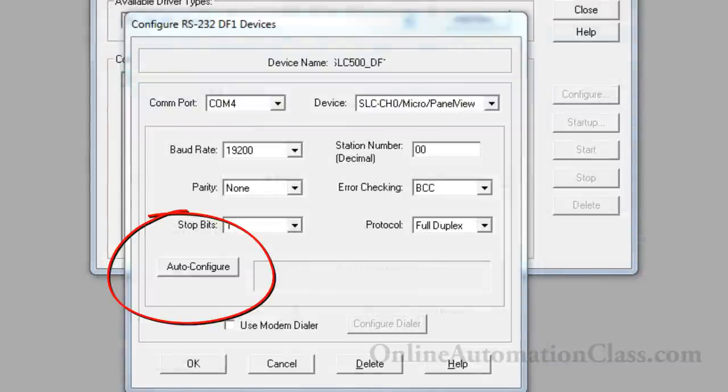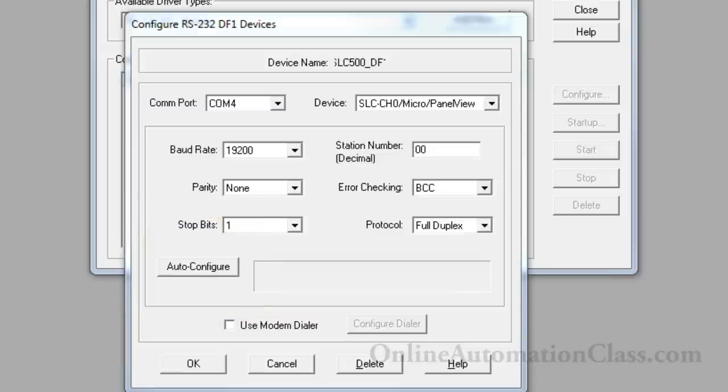Click the Auto-Configure button. The auto-configure feature of the RSLink program will cycle through all the possible combinations of communication settings until it finds a combination that matches with the Sleek500 PLC.